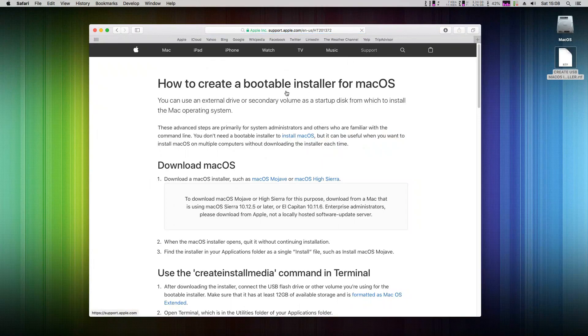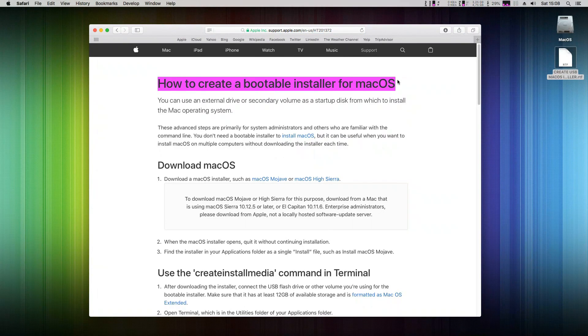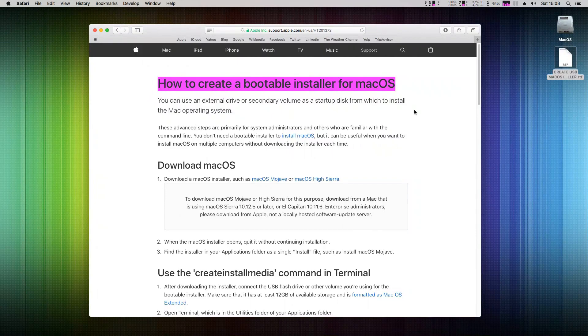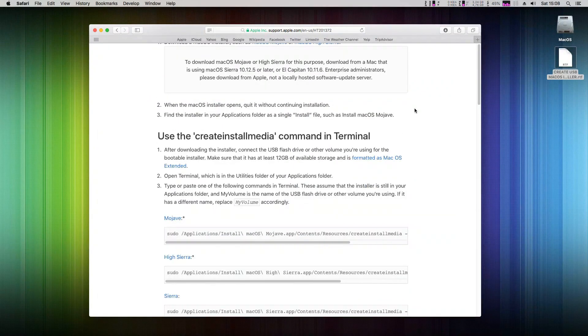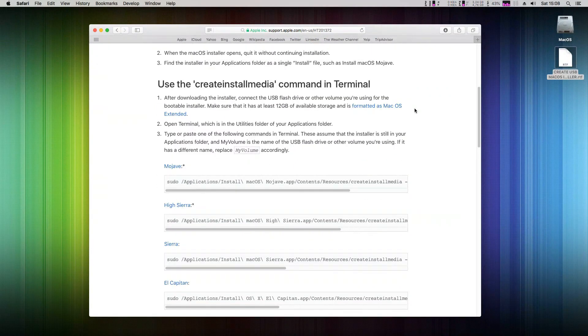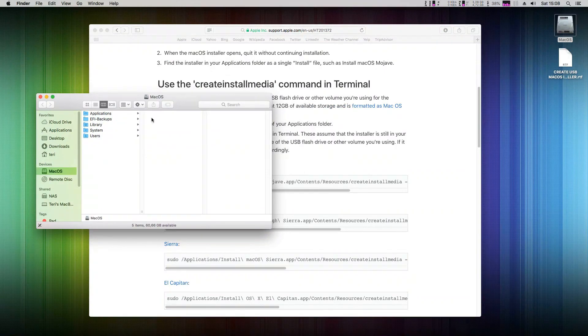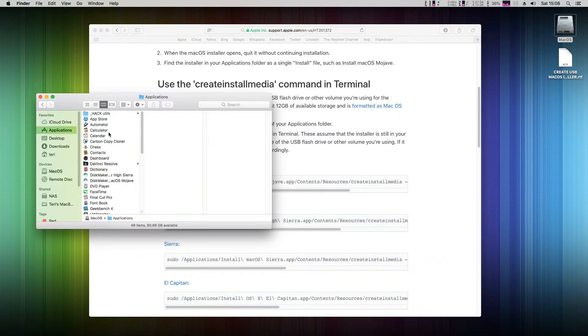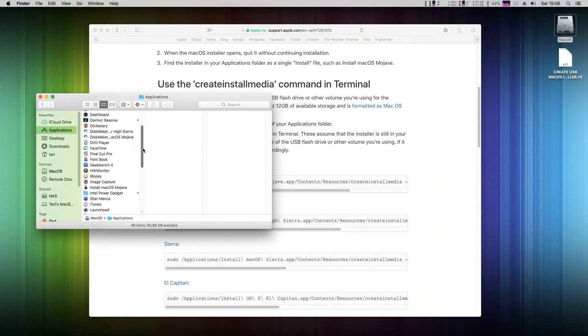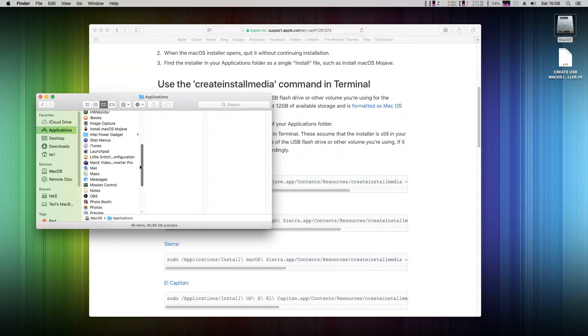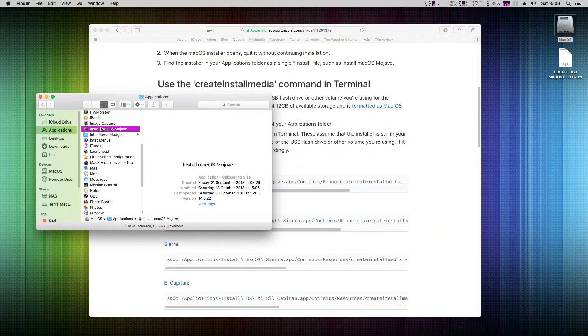Here you have instructions for creating the USB installer for Mojave, High Sierra, Sierra, or El Capitan. The process is the same for all of them. It assumes you've already downloaded the installer package from the App Store, as we did. The installer is now in your Applications folder. Here it is.